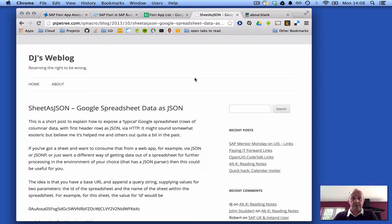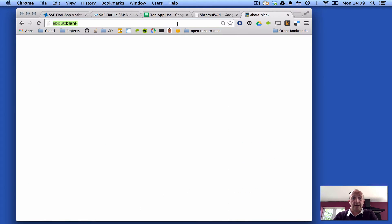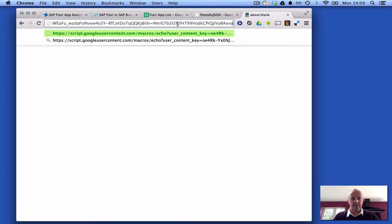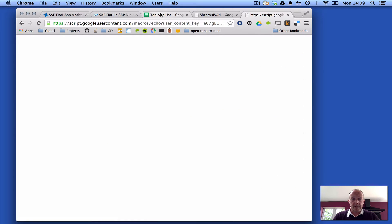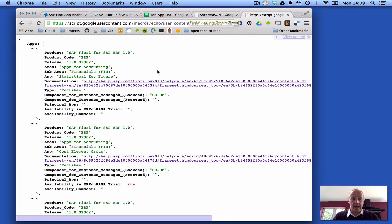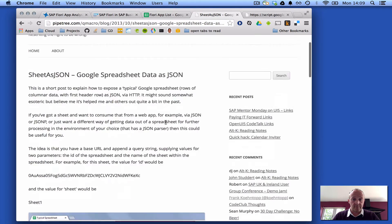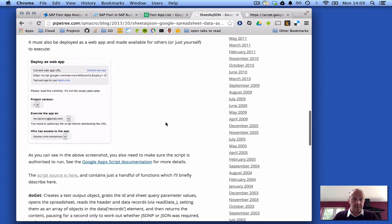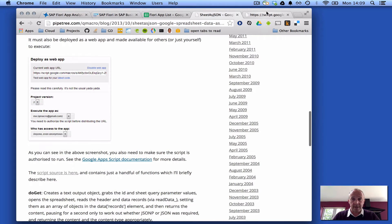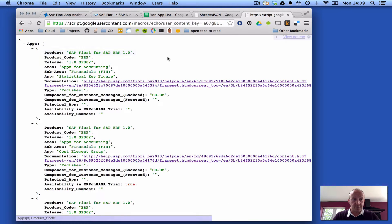Which is really nice, becomes really useful. And actually this is what it looks like when I pull that information live from the spreadsheet and tell my little bit of code here to read that data and expose it as JSON, spit it out as JSON, this is what it looks like.